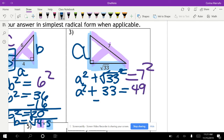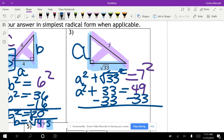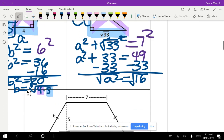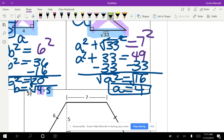We subtract 33 from both sides, so 49 minus 33 gives us 16. Our last step is to take the square root. Because we can take the square root of 16 and get a whole number, we can simplify completely. So A is equal to 4. Make sure you box or highlight your answers.